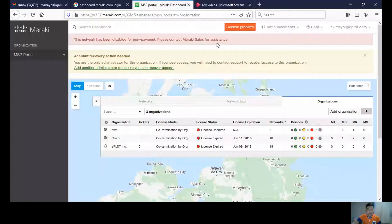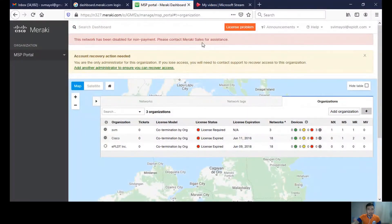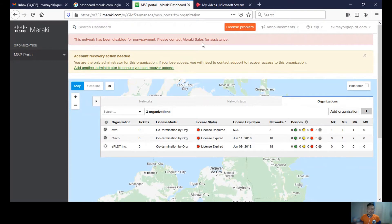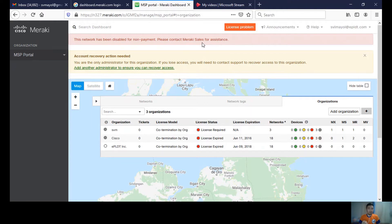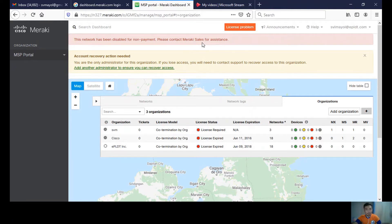The first step in adding your Meraki device is to go to dashboard.meraki.com. You login with your credentials, your email or username and password. Once you log in, you'll be directed to your Meraki dashboard. In my case, this is my Meraki dashboard.